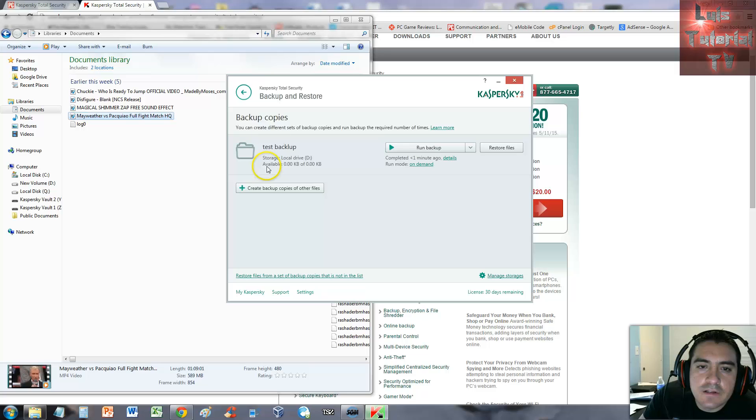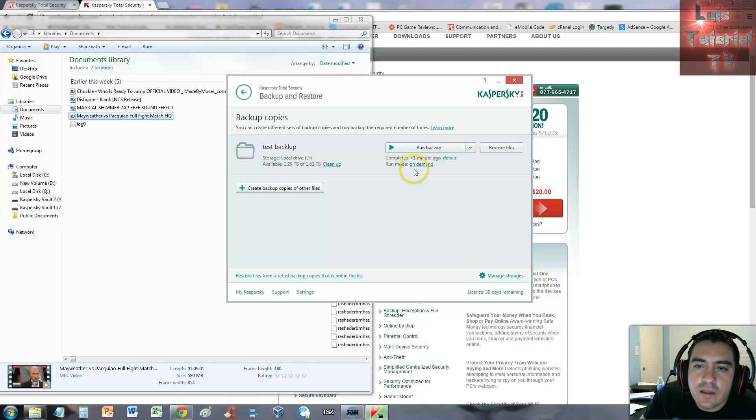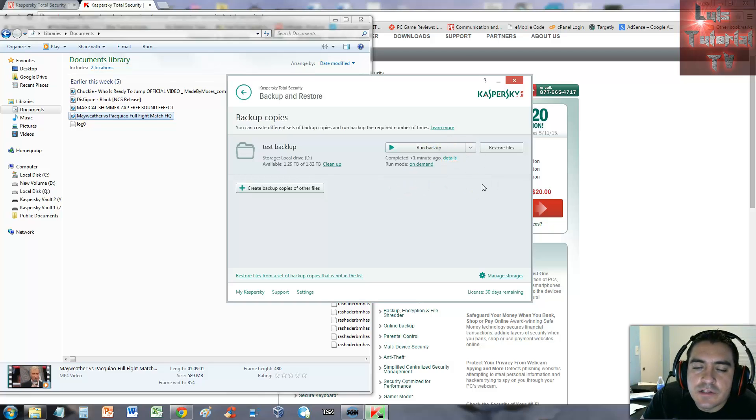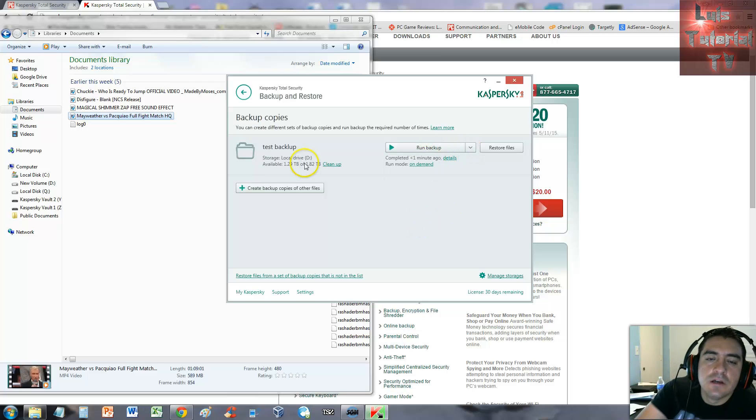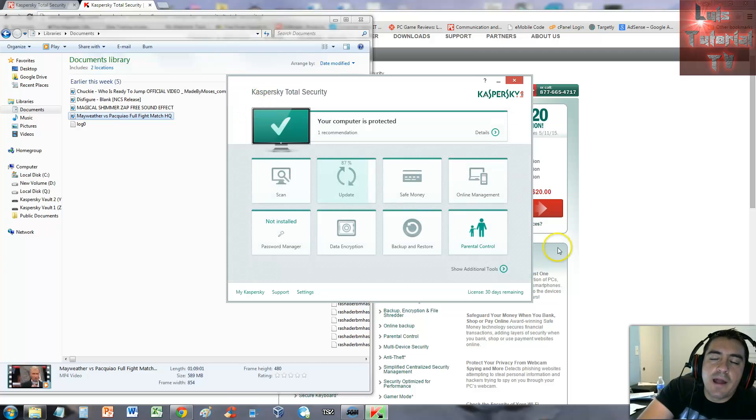There's the folder in local D, that's my external drive like I said. You can run backup whenever you want by clicking run backup now. It's a very small file so it doesn't take long to back it up. You can select if you want to edit settings or delete settings. That's pretty cool, I like that it can do it automatically for you weekly or monthly.